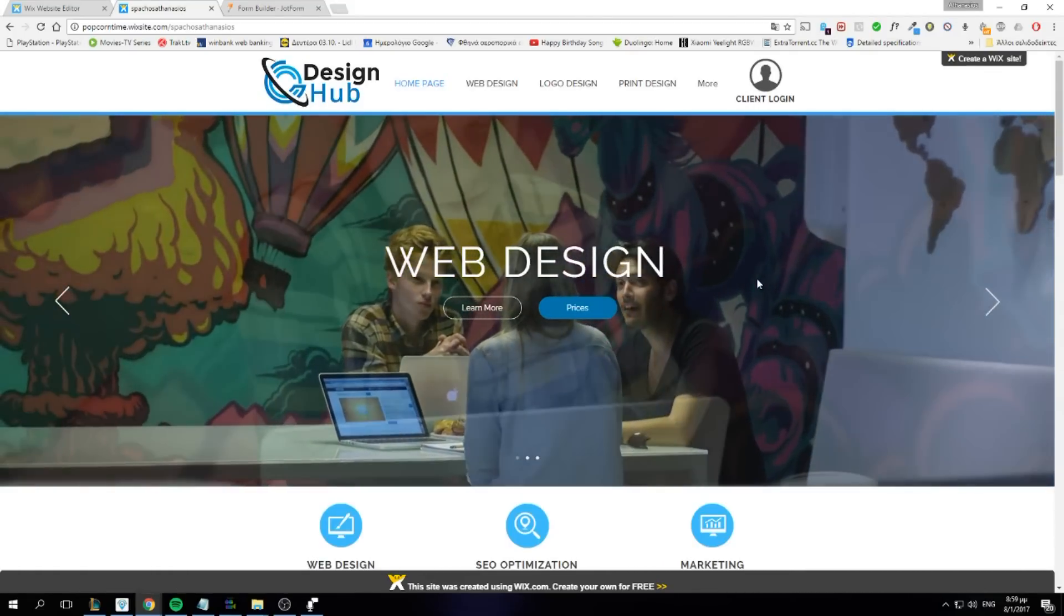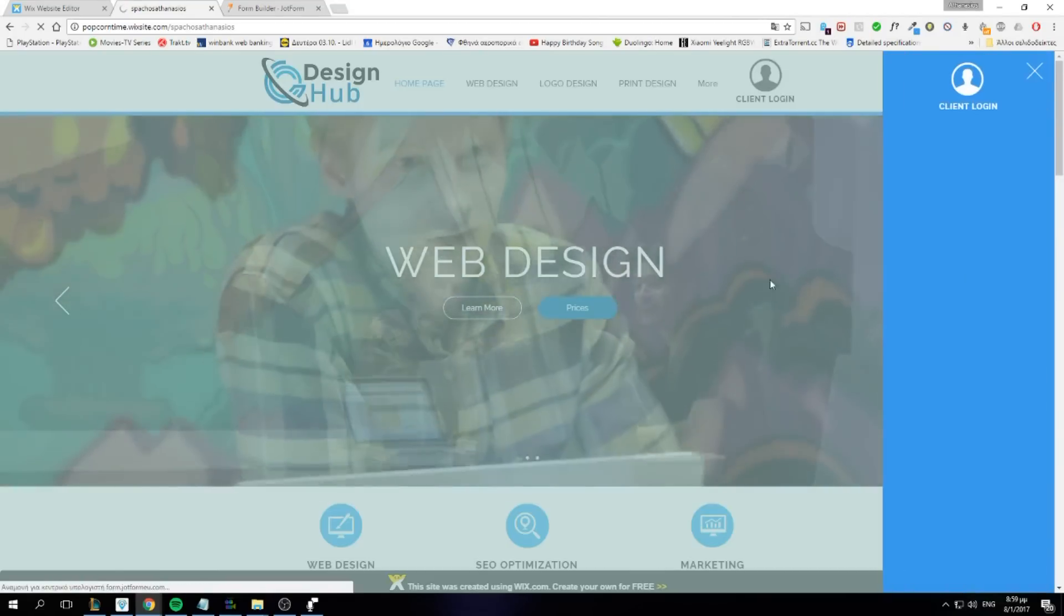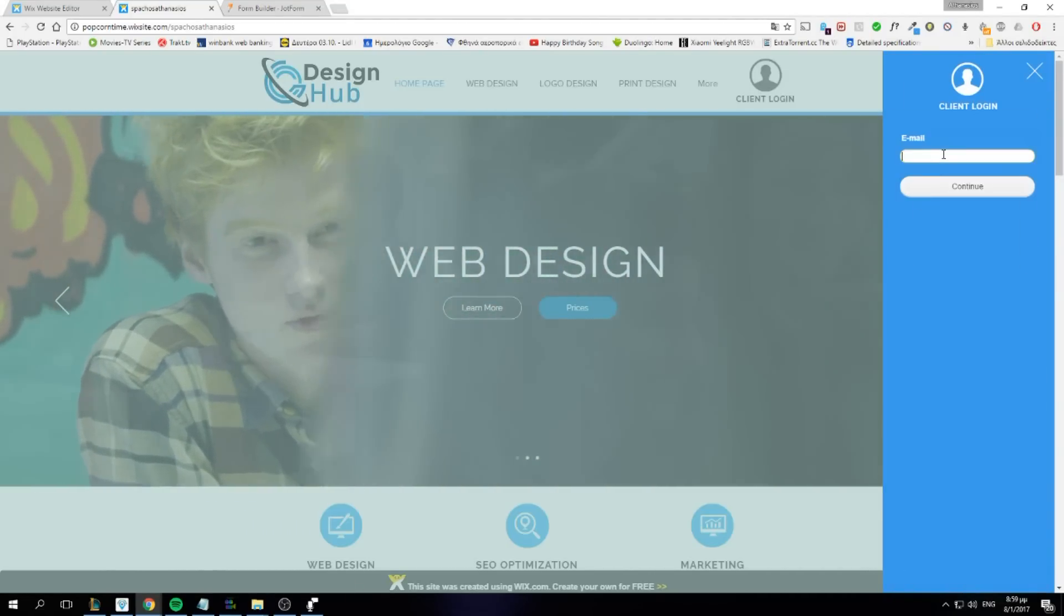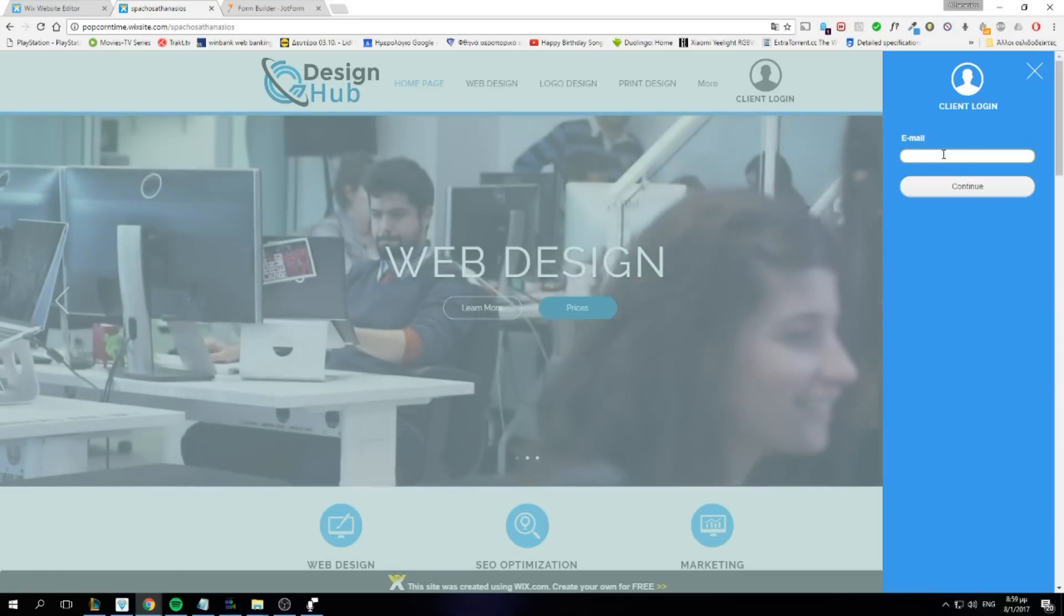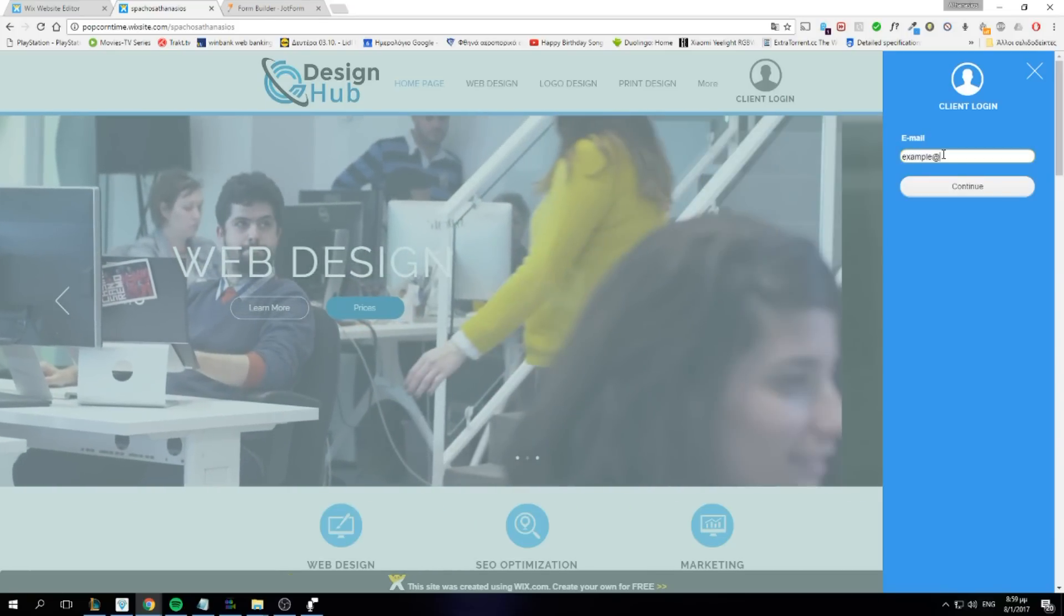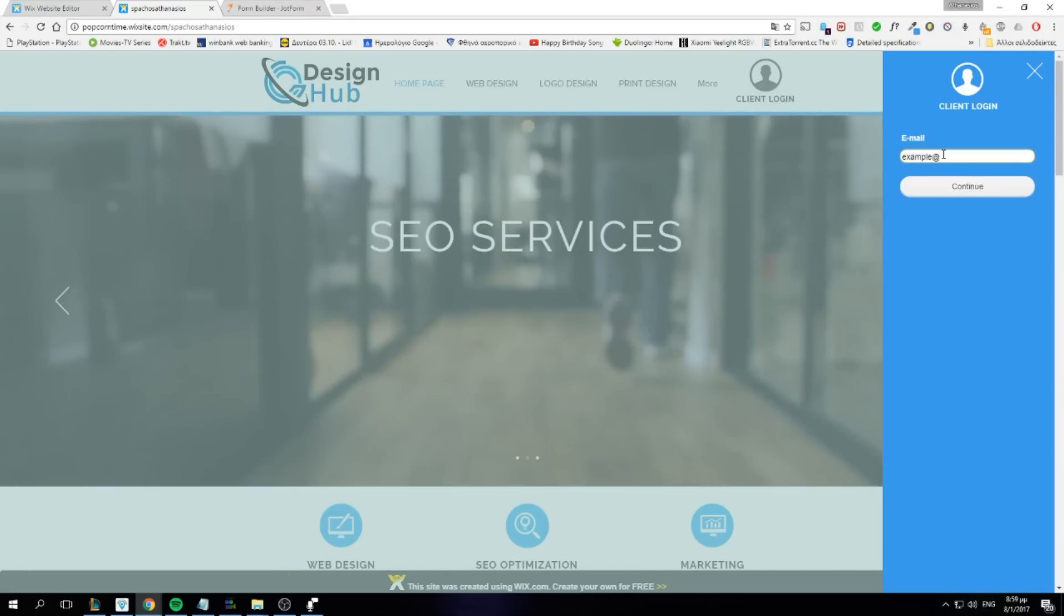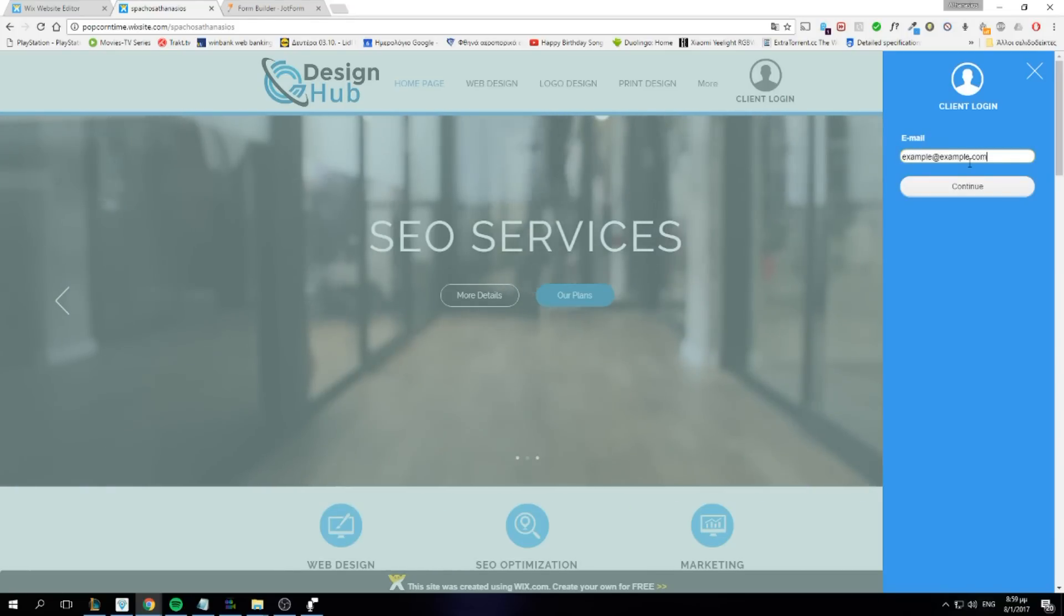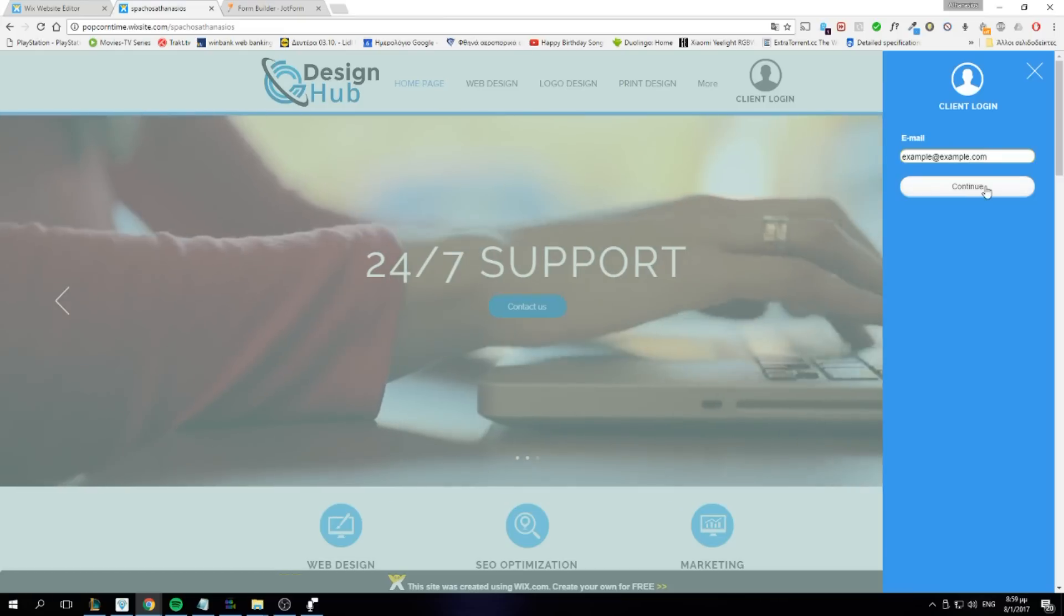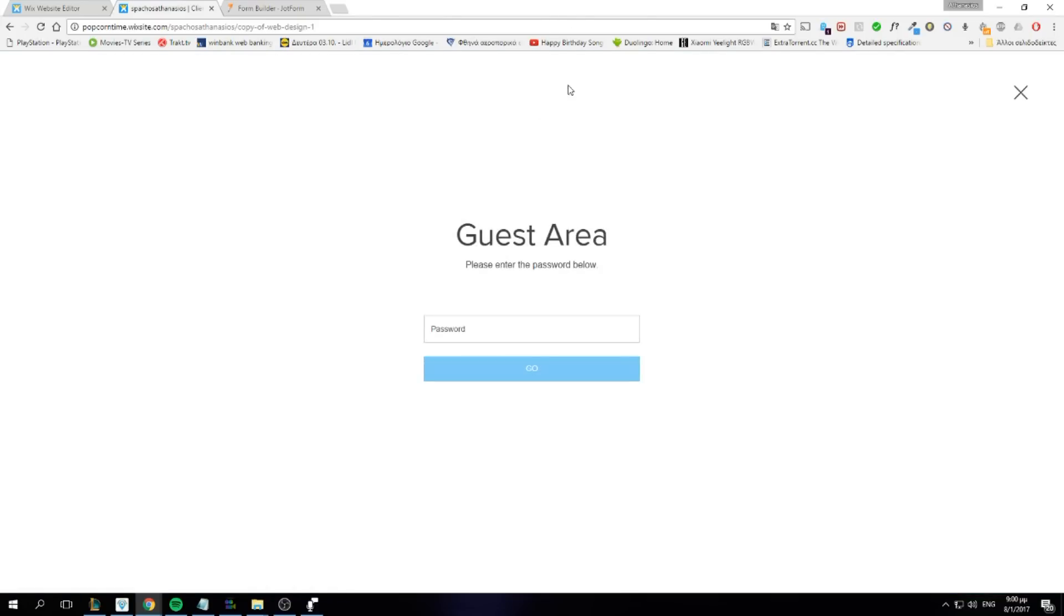And our client clicks client login, enters his email. It's in this tutorial. We're using this because we have made a condition for it. And now it redirects us to our...